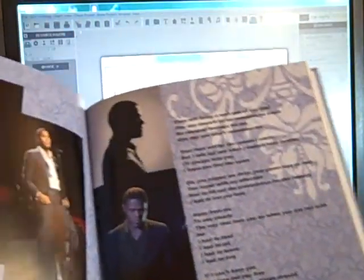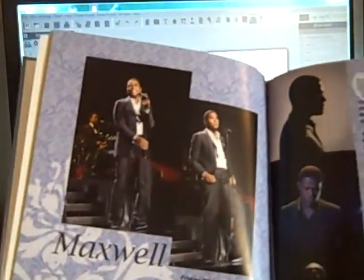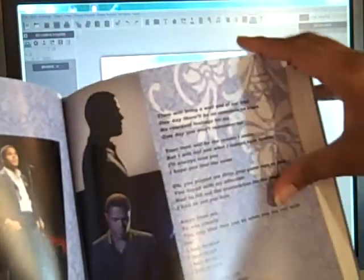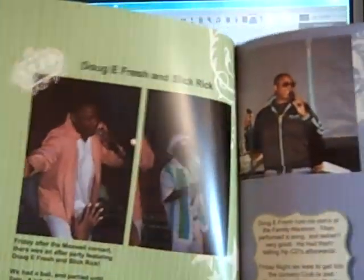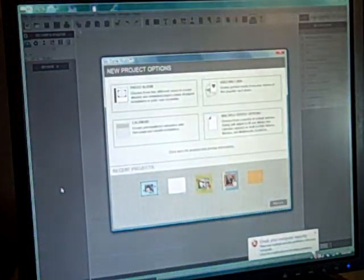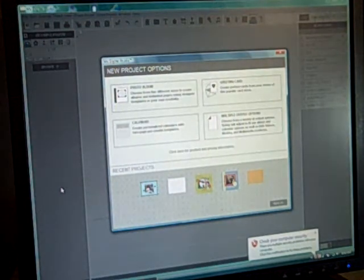So what I want to do today is show you how you can make your own custom pages. I'm actually working on a calendar for my husband, so I'm going to show you some of that.